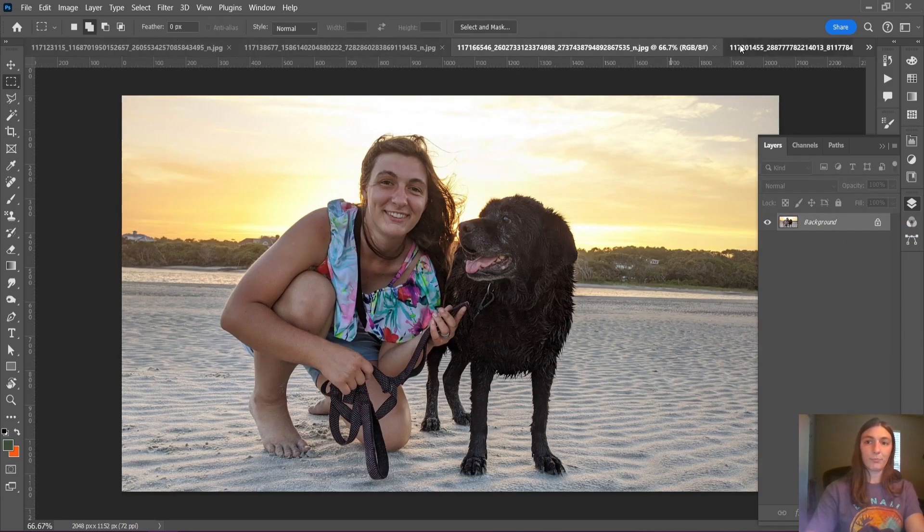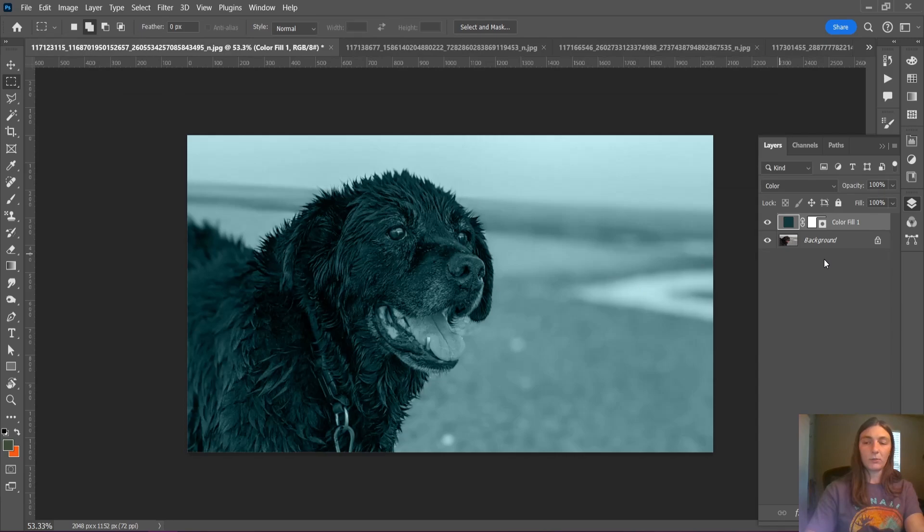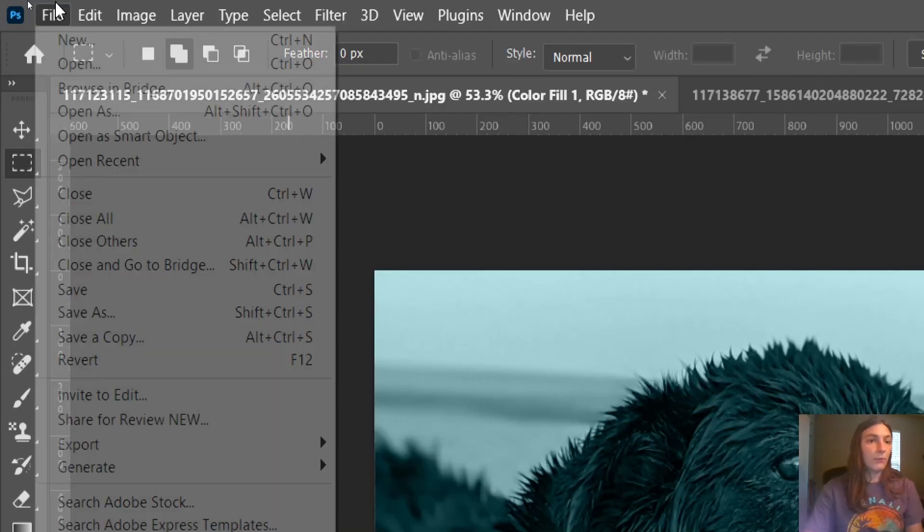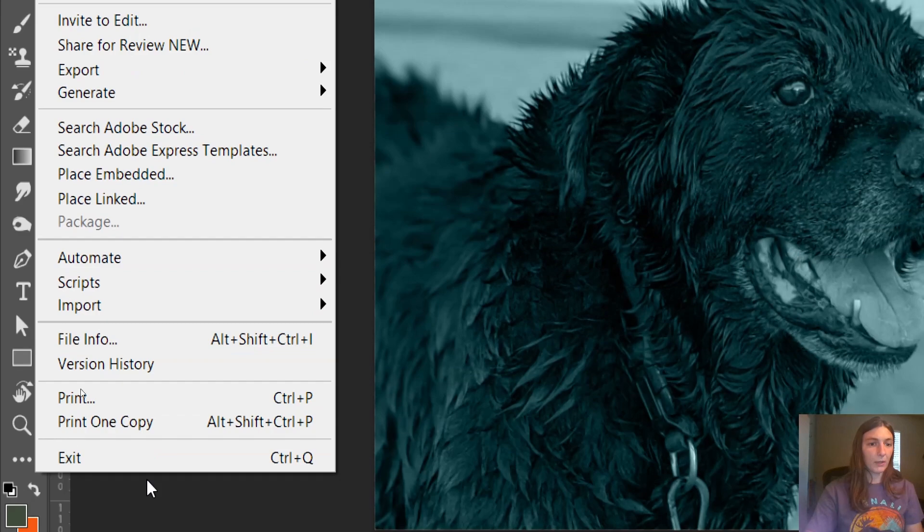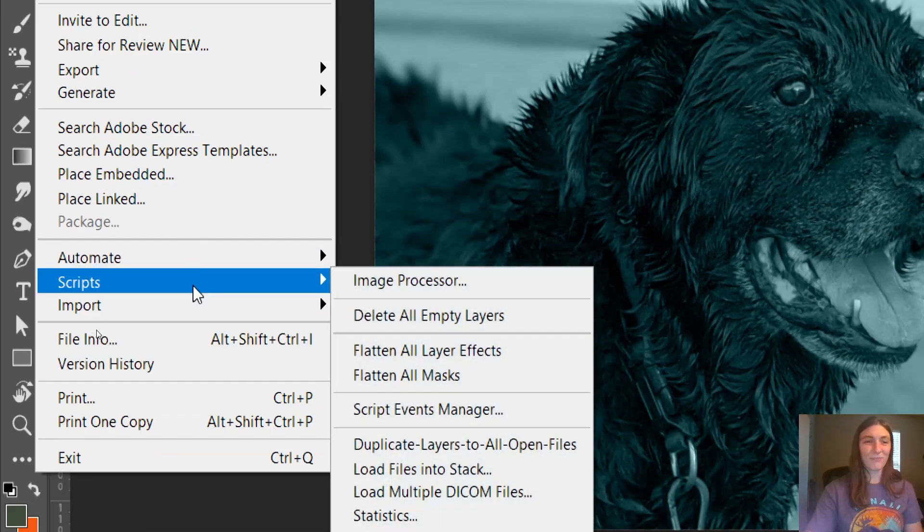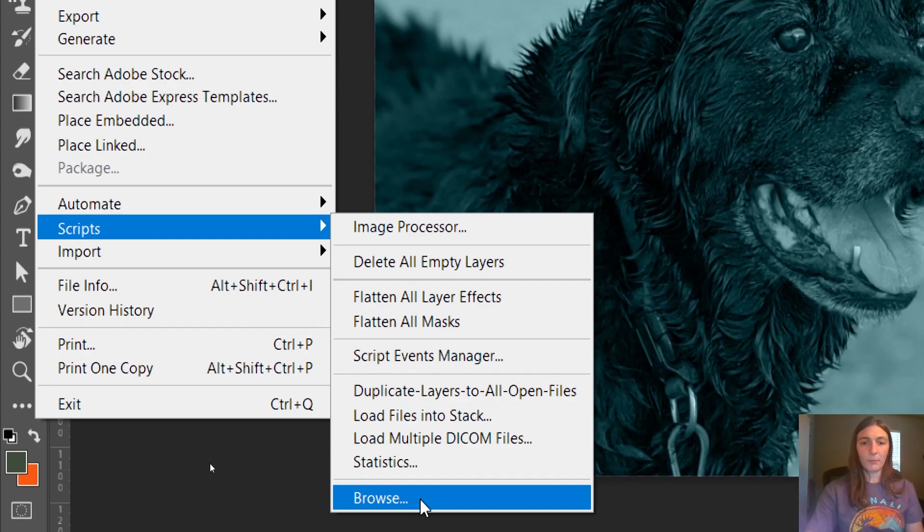We can do this much more easily if we let Photoshop do it for us. To start, we're going to go up to File, then we're going to go down to Scripts. Did you even know that was there? Then we're going to scroll down to Browse.